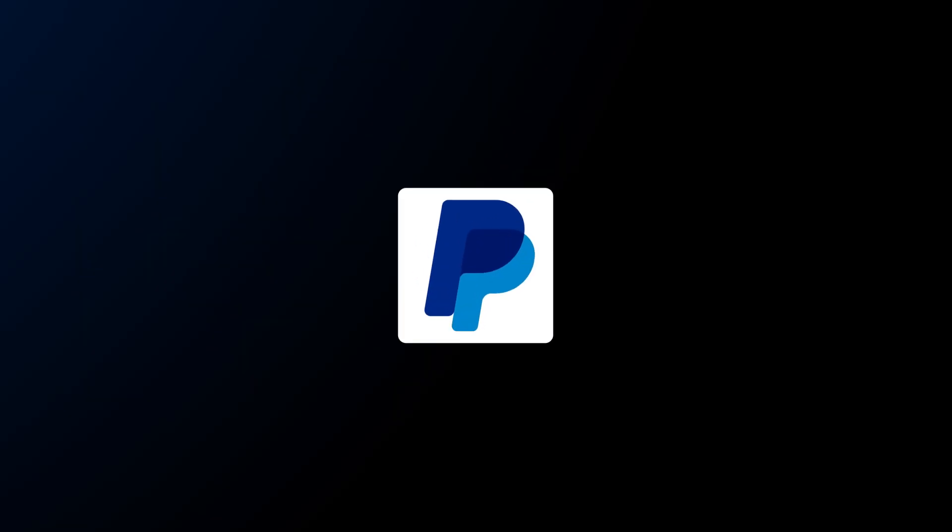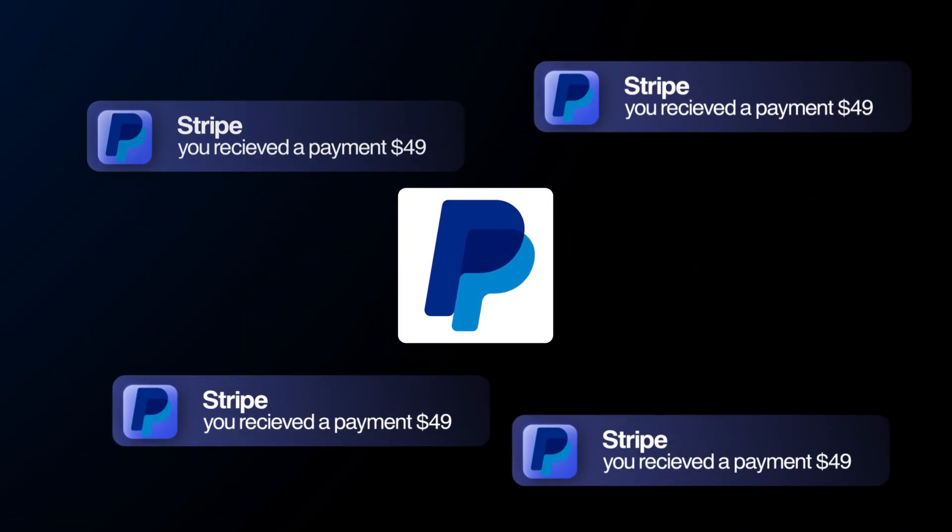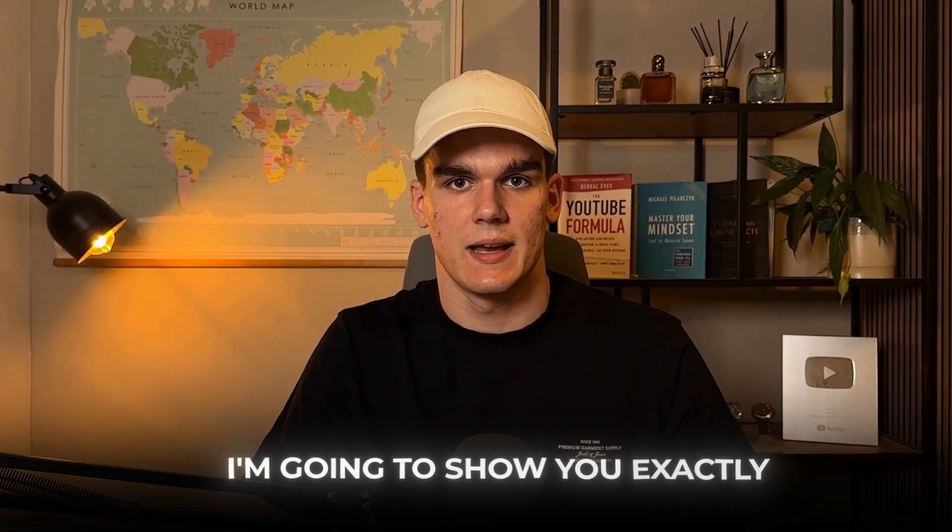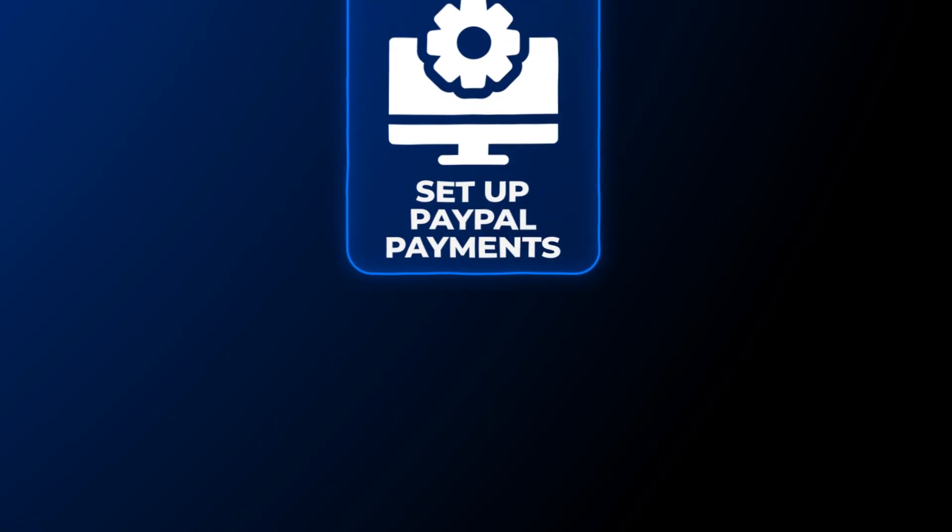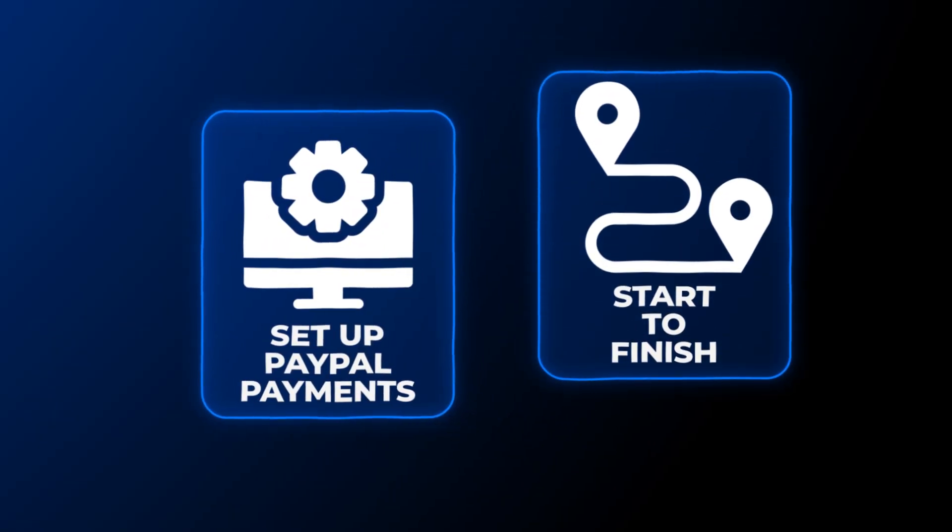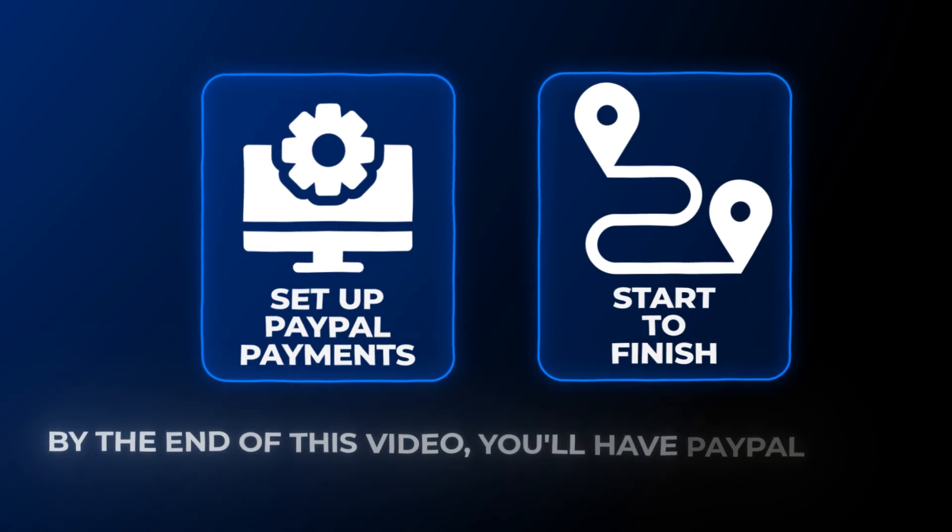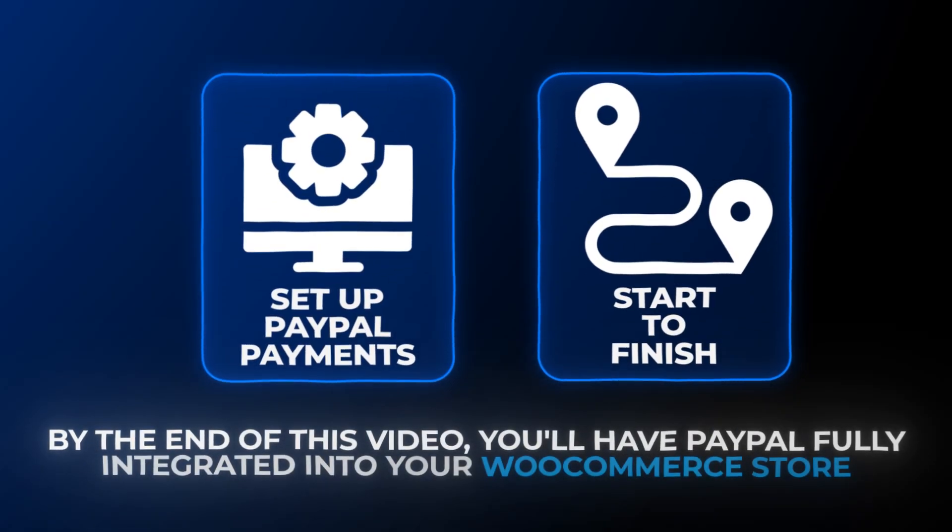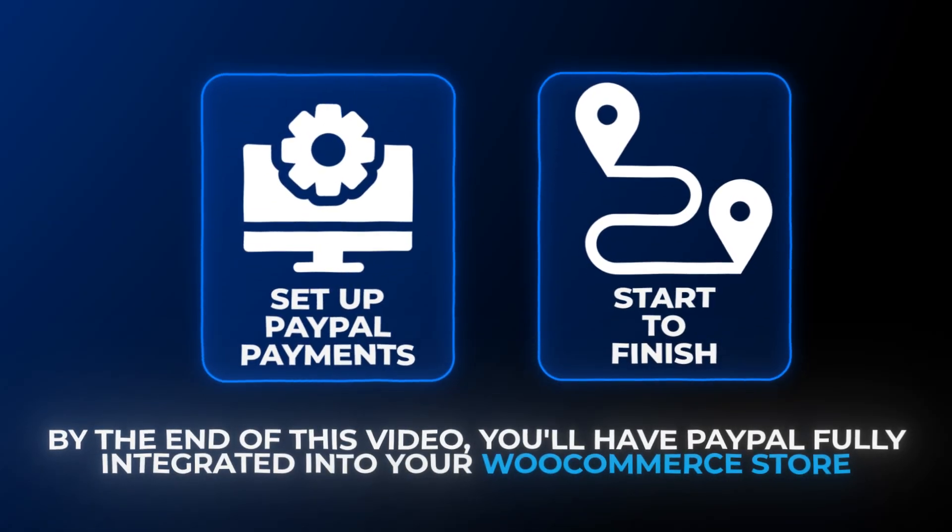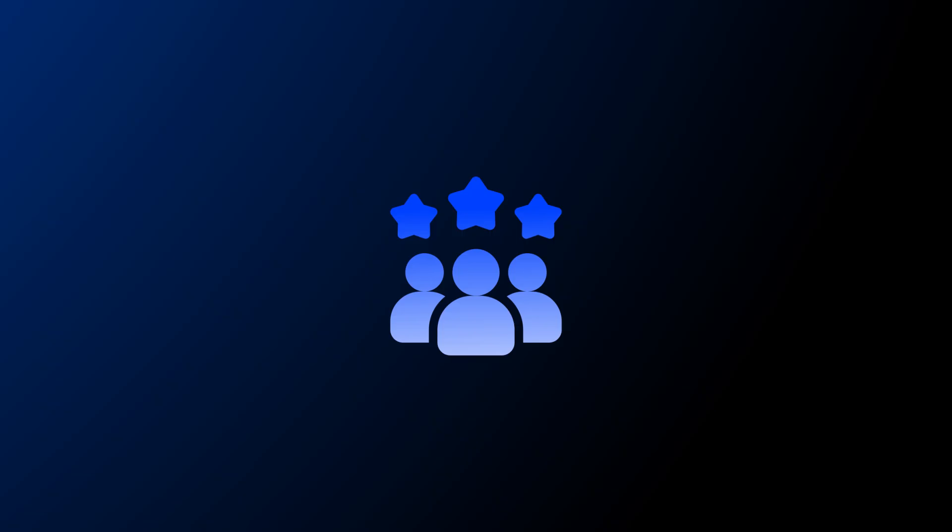If you're running a WooCommerce store and want to start accepting PayPal payments, then you're in the right place. In this video, I'm going to show you exactly how to set up PayPal payments in WooCommerce from start to finish. By the end of this video, you'll have PayPal fully integrated into your WooCommerce store, and your customers will be able to pay with PayPal, credit cards, and even buy now pay later options.